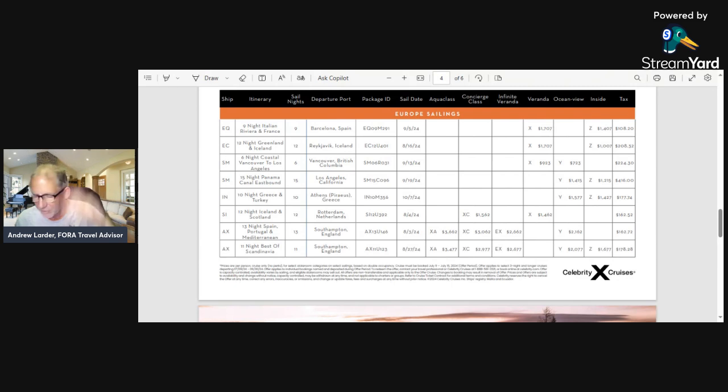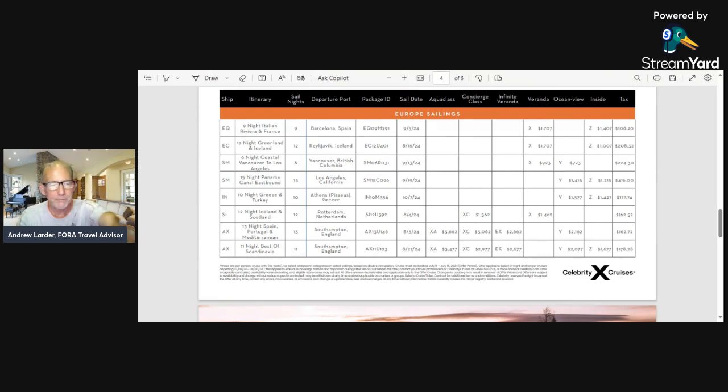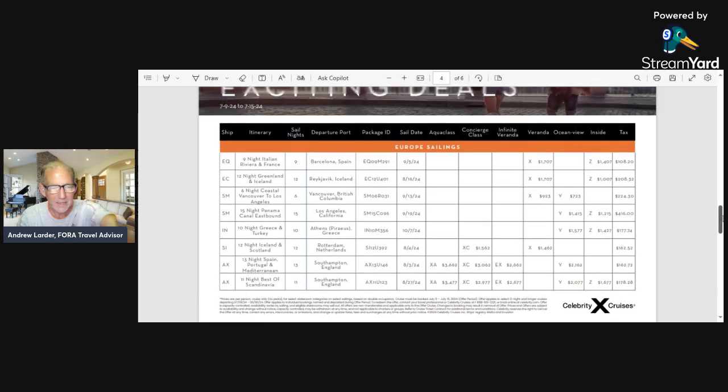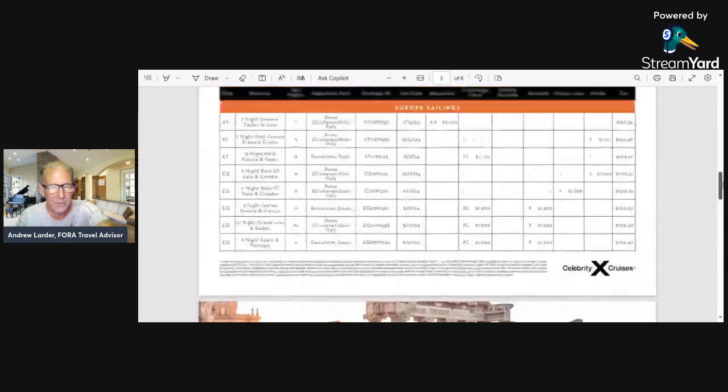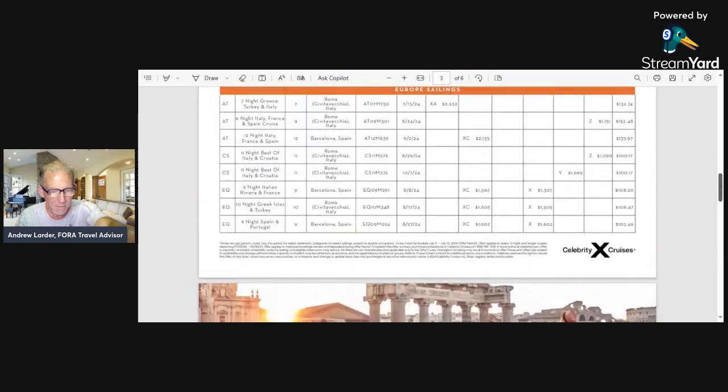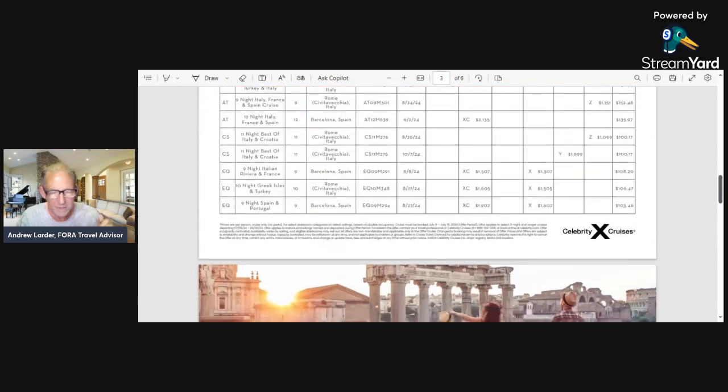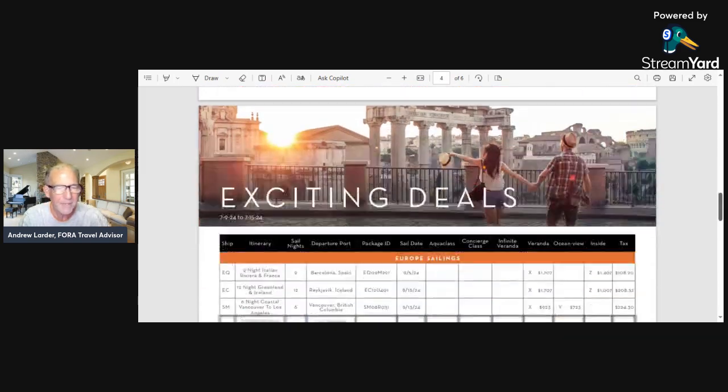Now I'm just going to finish because I'm looking at the departure ports. So these ones were Rome, Barcelona, Rome, Barcelona, Rome—okay, so Rome, Barcelona.